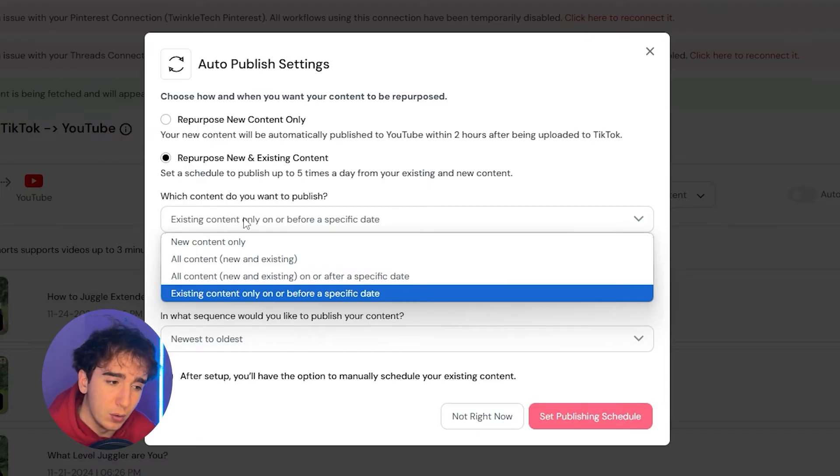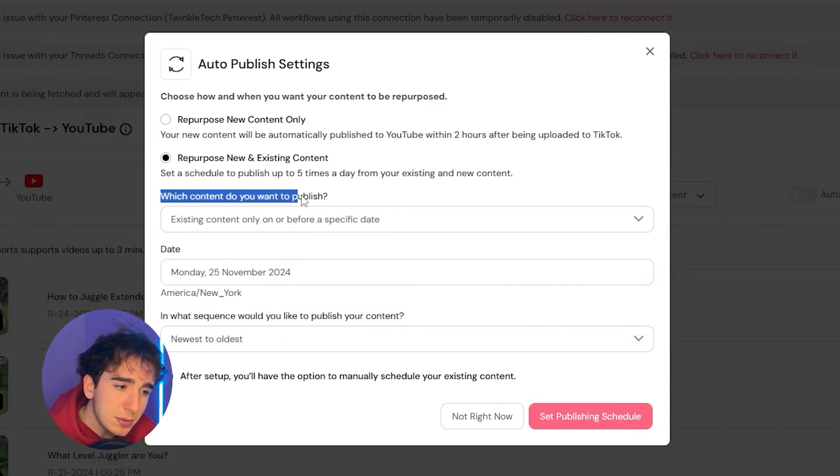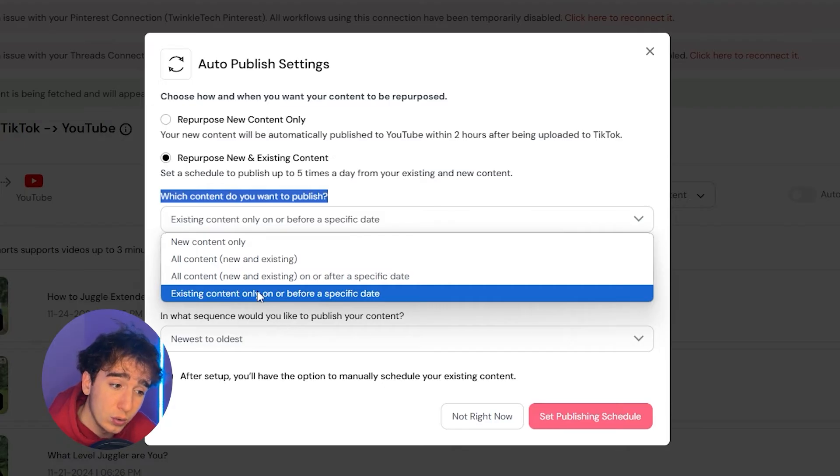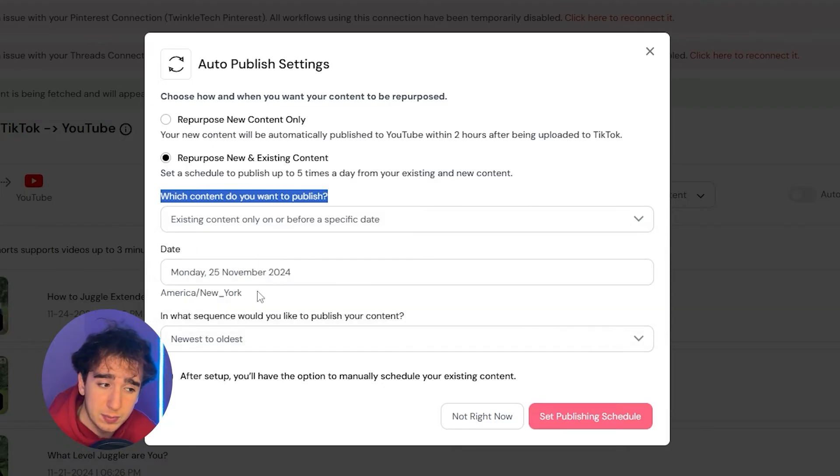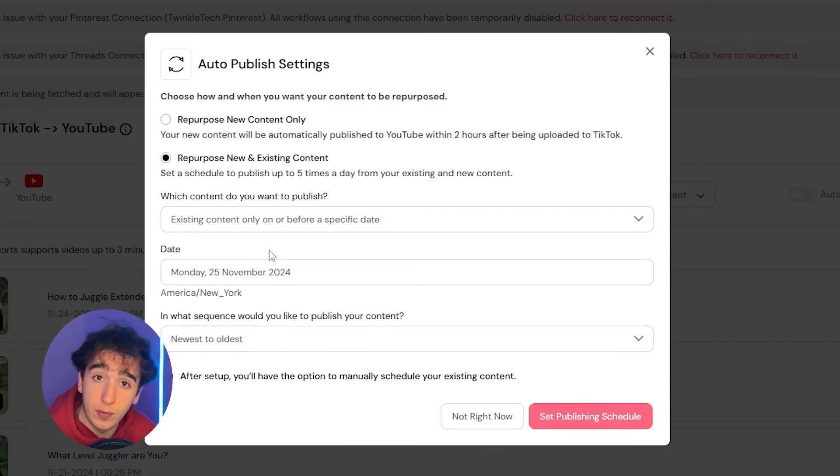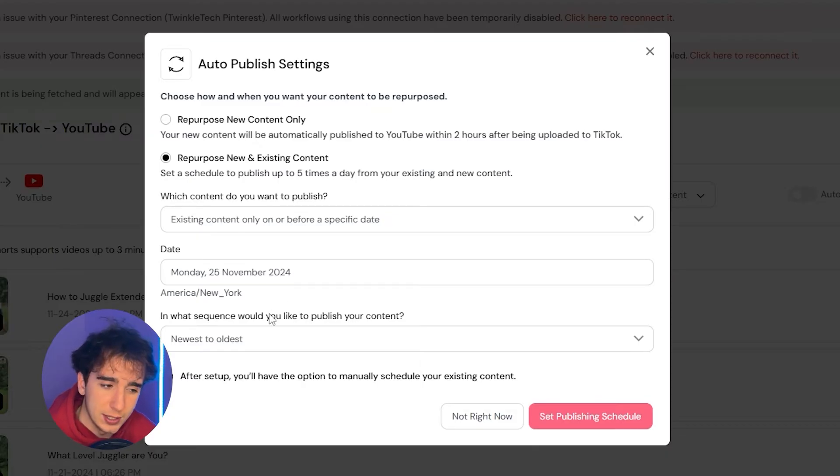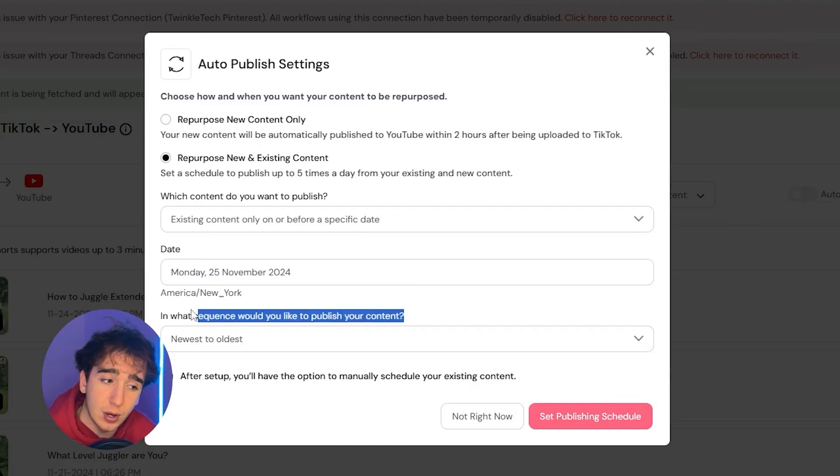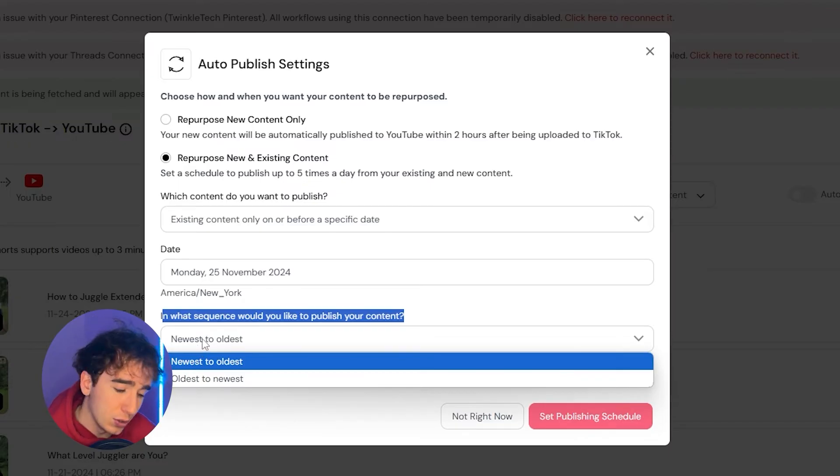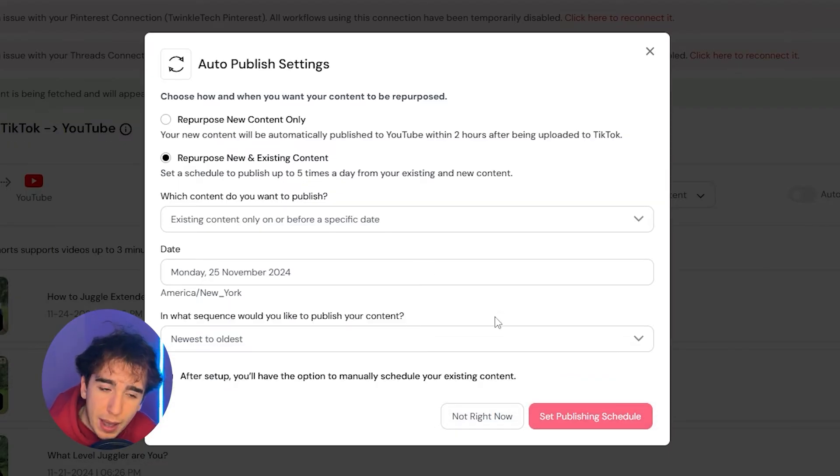So I would click on this and let's say I wanted to make sure it didn't actually repost any of my new videos, just my old ones. When it asked me which content do I want to publish, I would just say existing content only or on a specific date. So then it would take all content posted before November 25th, 2024, which is today's date, and then start automatically reposting them in sequence from newest to oldest. So in other words, most recently uploaded to least recently uploaded.